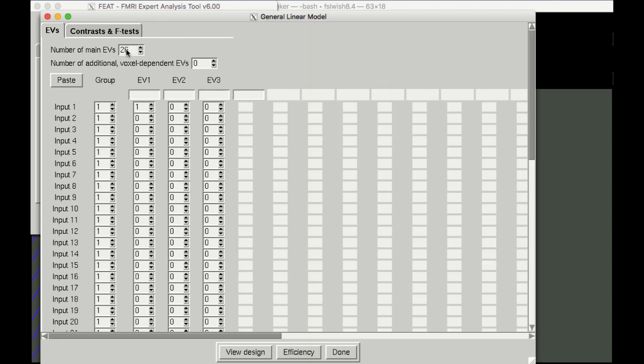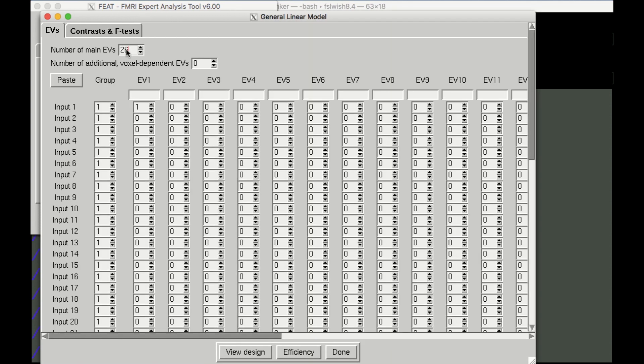Then, either using the keyboard or the arrows next to each field, change the numbers in each column to 1, where you want to take the average for the contrast estimates for that subject.